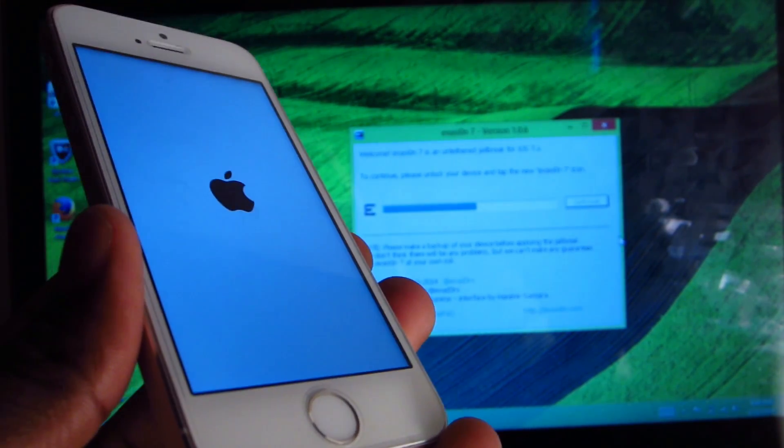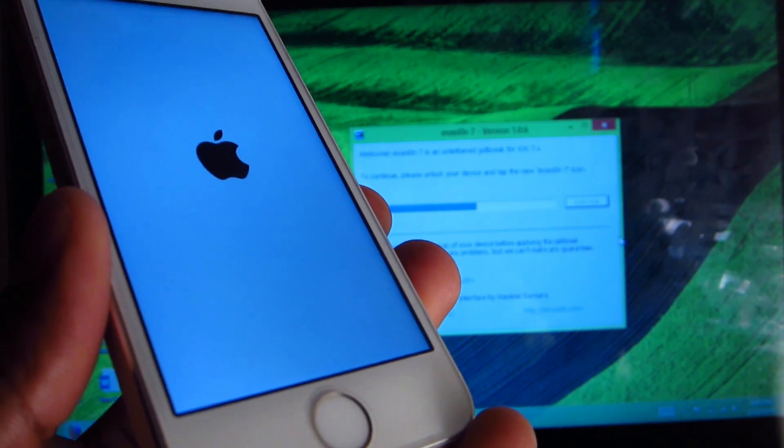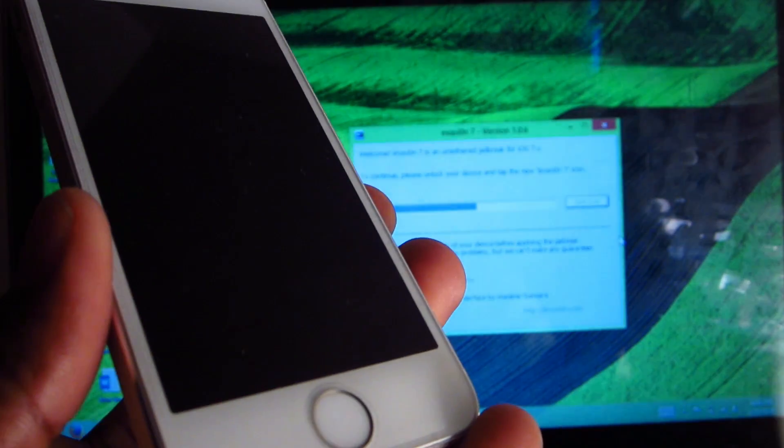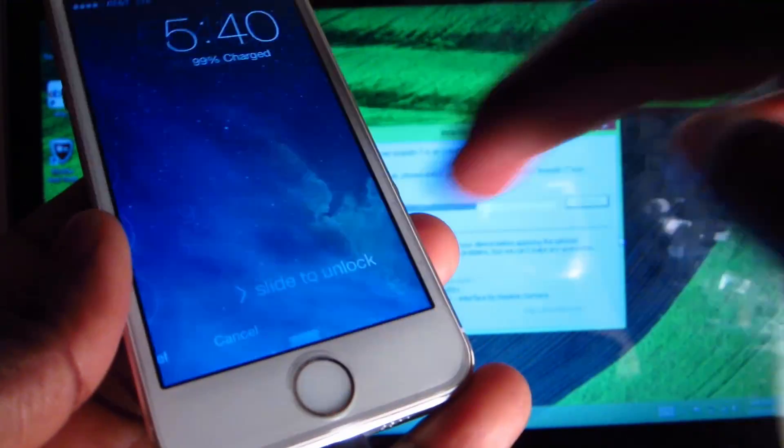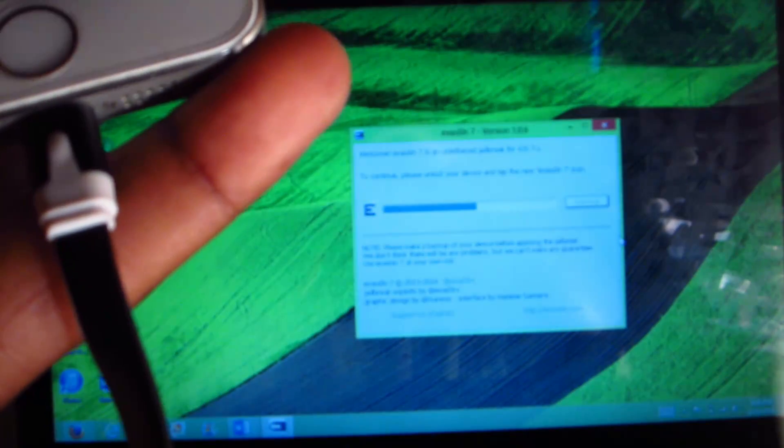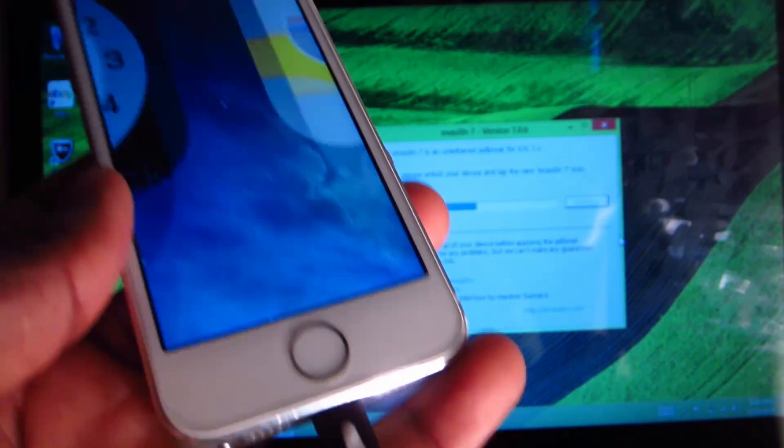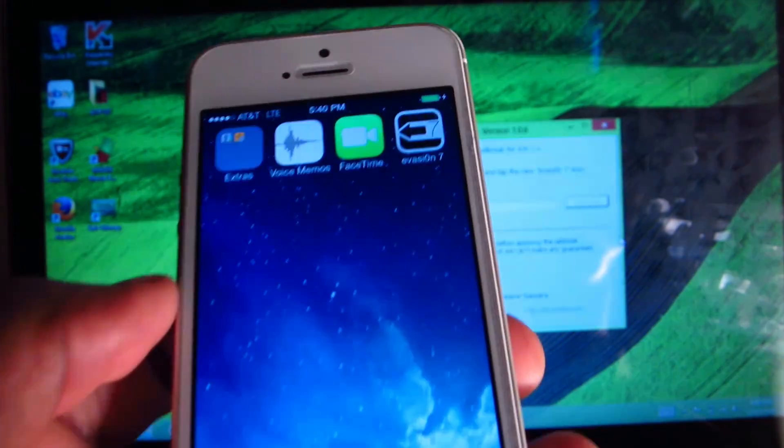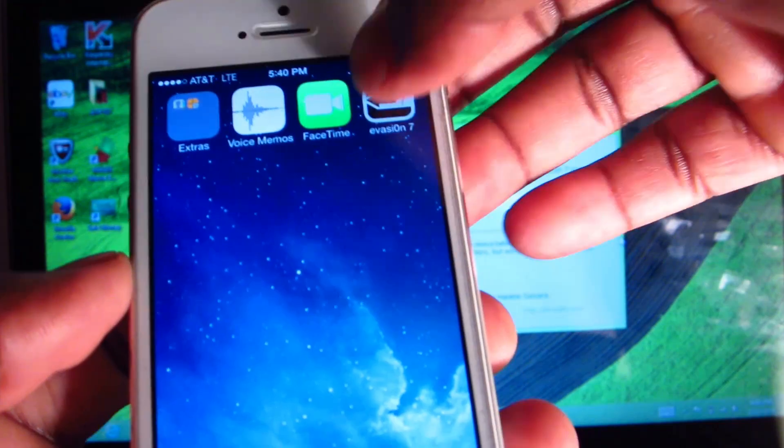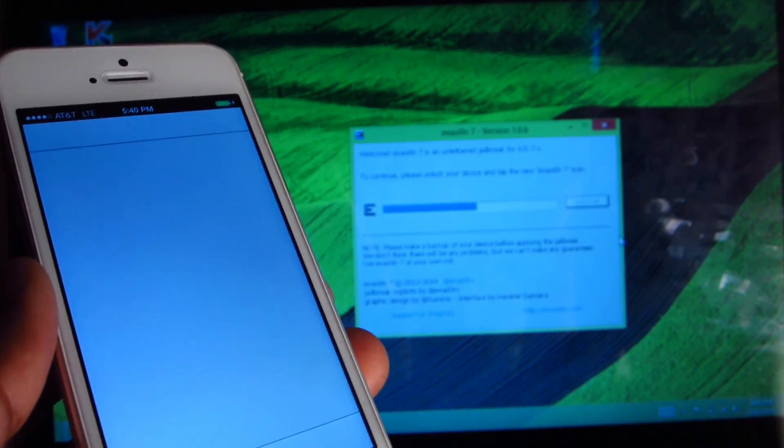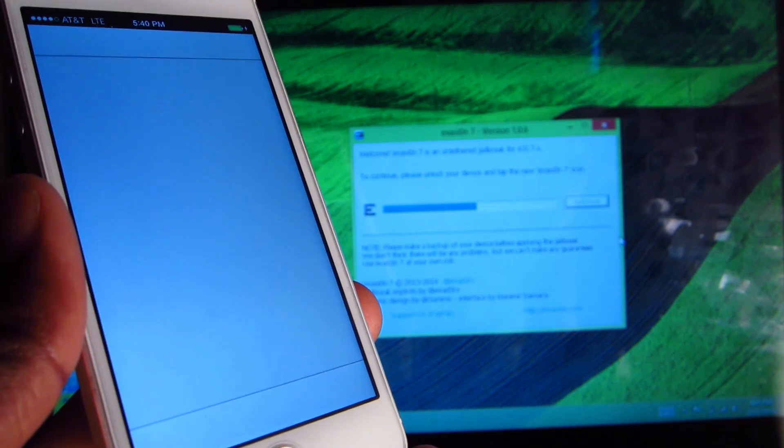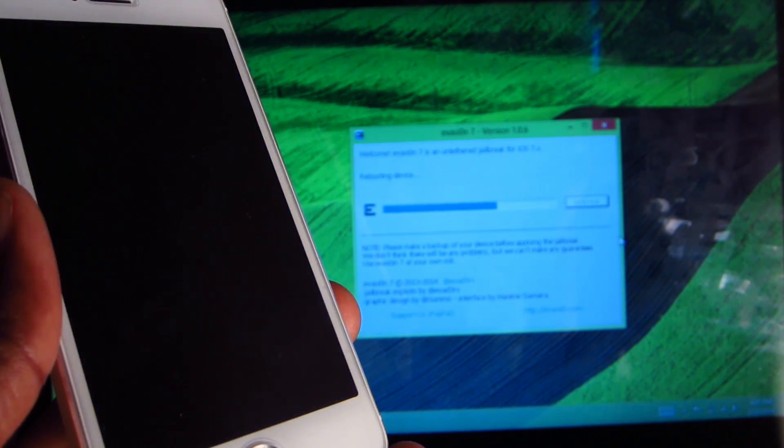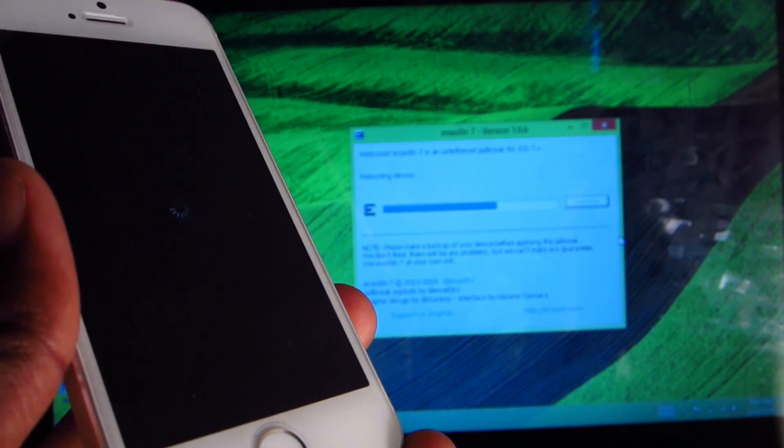When my device boots up I'm going to have to slide to unlock and then tap the Evasion 7 icon. Scroll to the second page, there it is. Tap on that. It's going to reboot again.